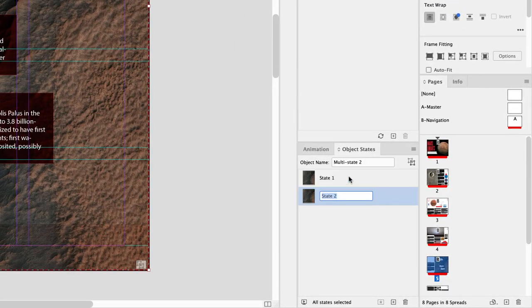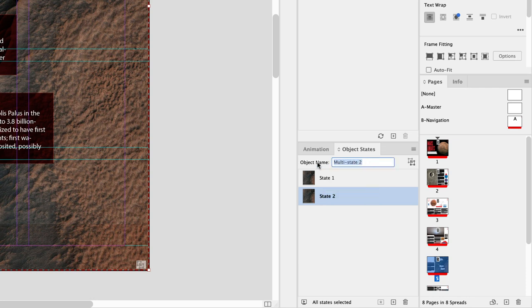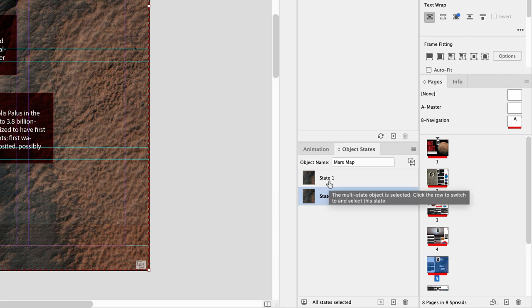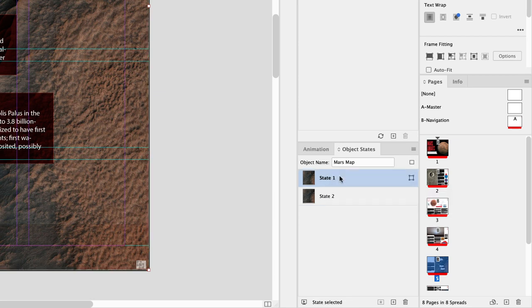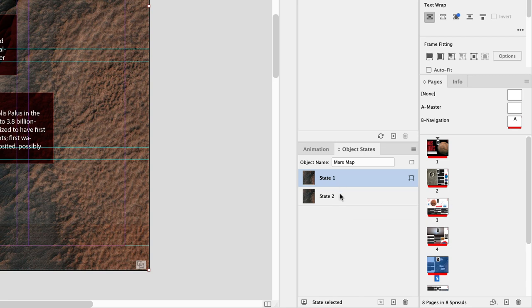I'm going to call this Mars map and it'll give us two states because it will assume that we want to change the appearance in some way. So these are both identical at the moment, and when you click on state one and then click on state two they will appear exactly the same.